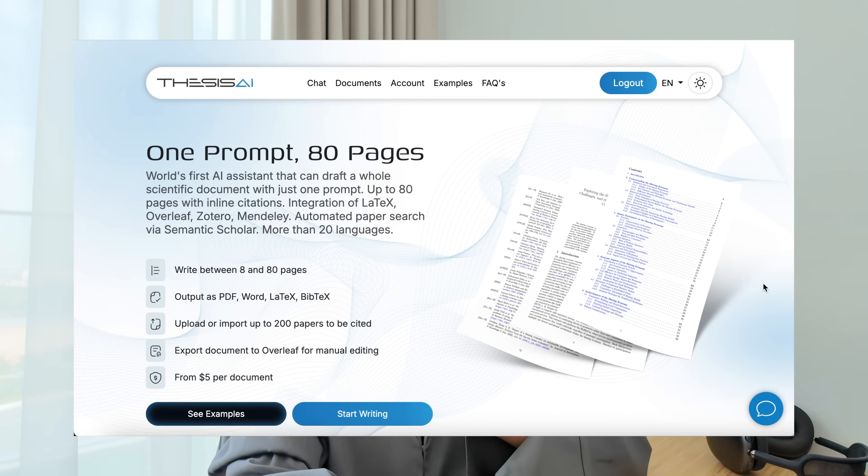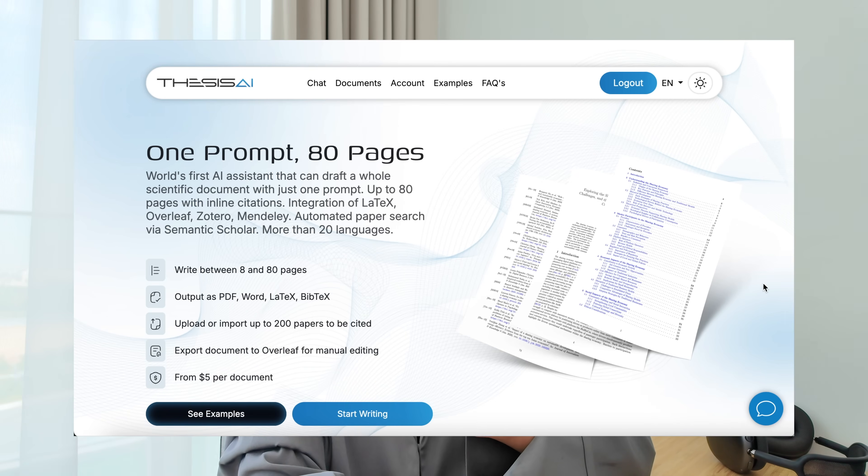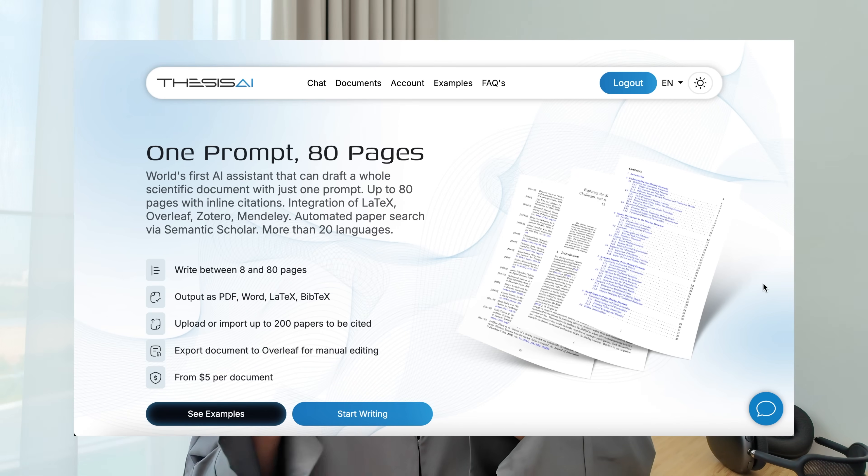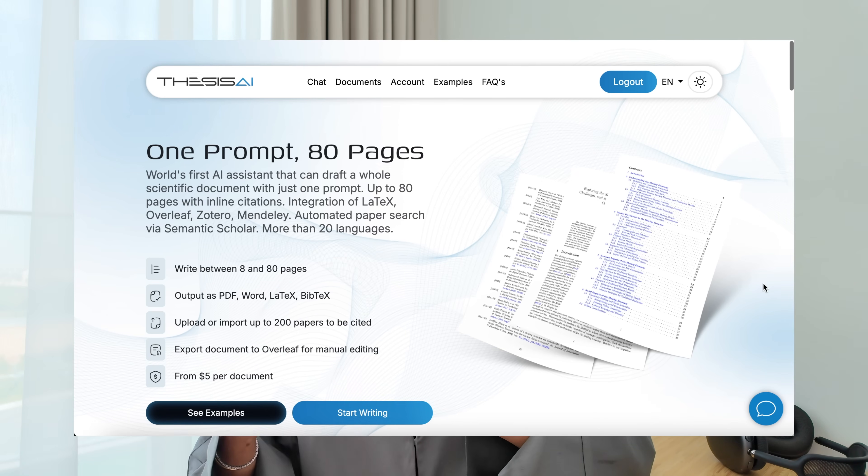Last year I posted a video and it got over 300,000 views. You guys went crazy for this AI tool called Thesis AI. And now Thesis AI, if you haven't heard of it already, is an AI tool that can draft a whole scientific document with just one prompt.